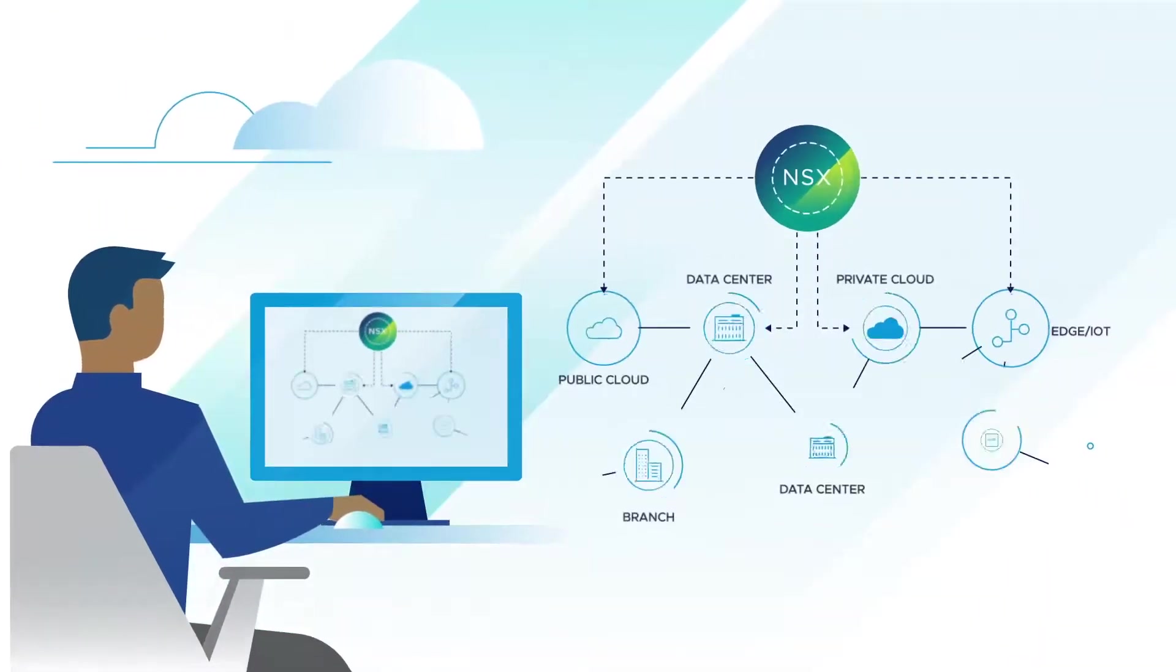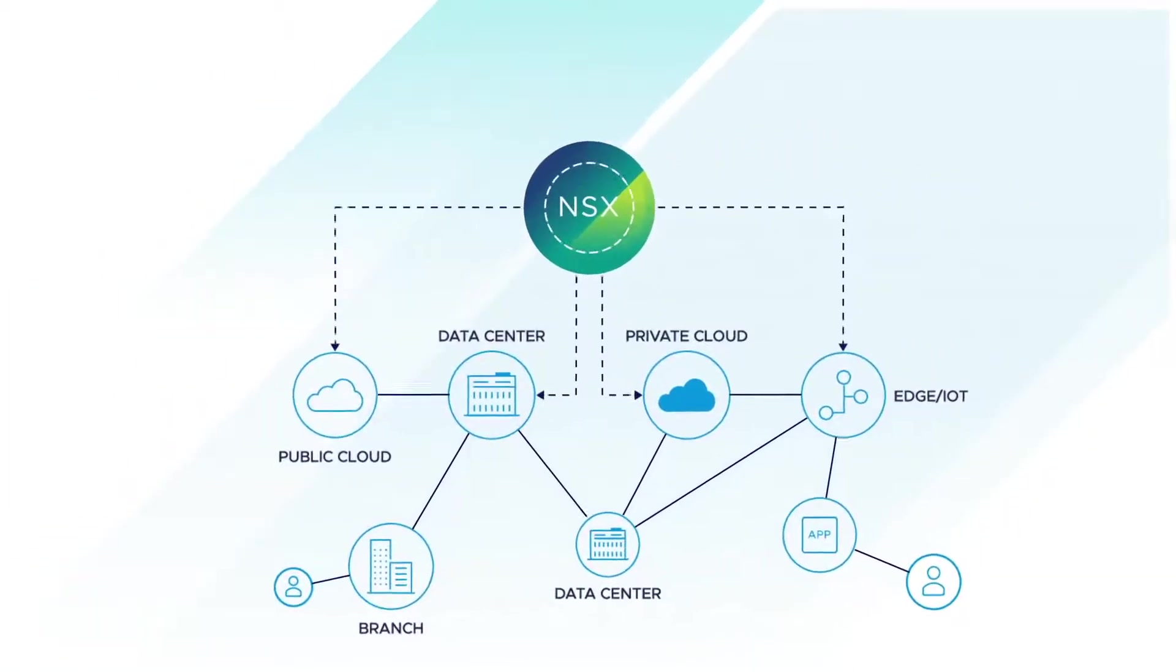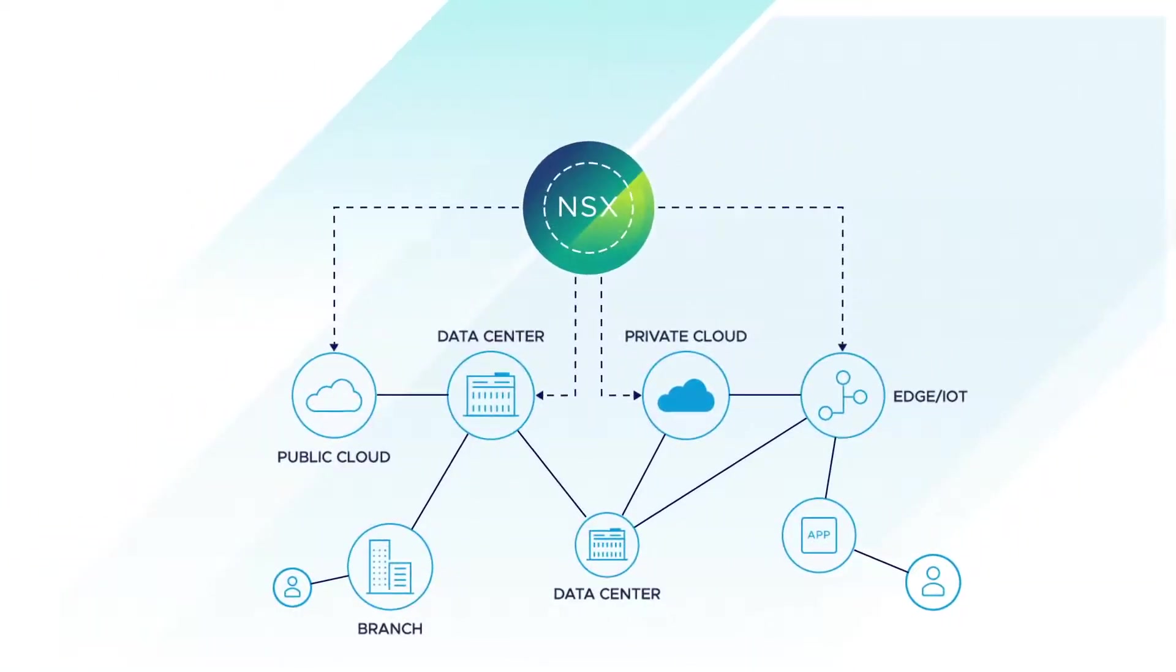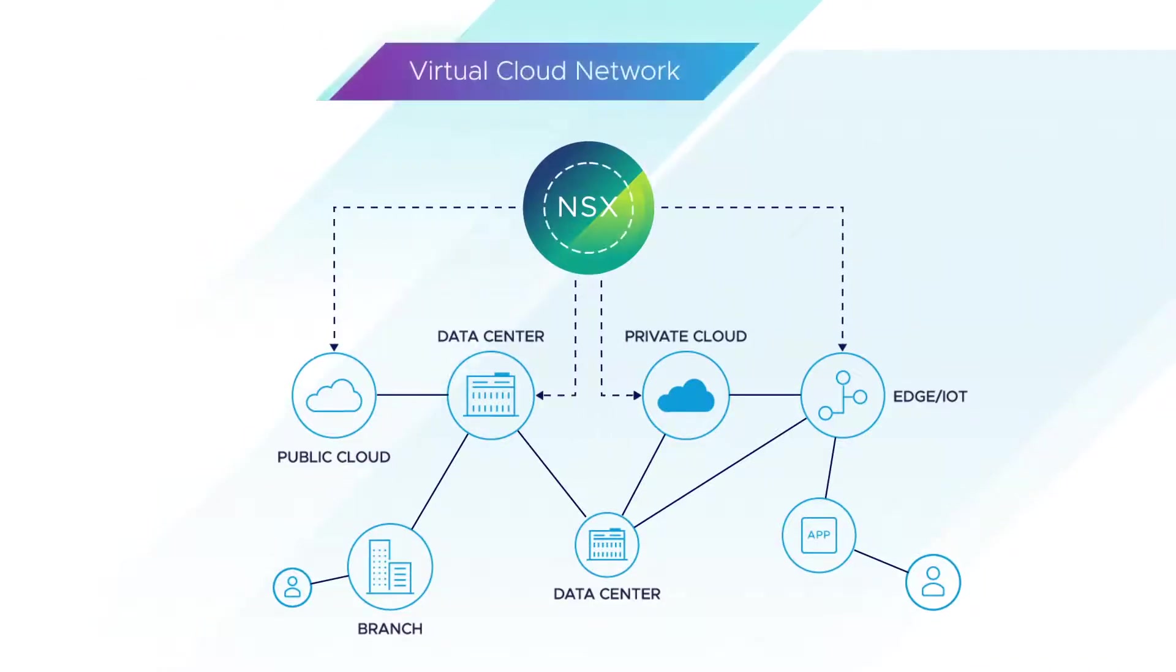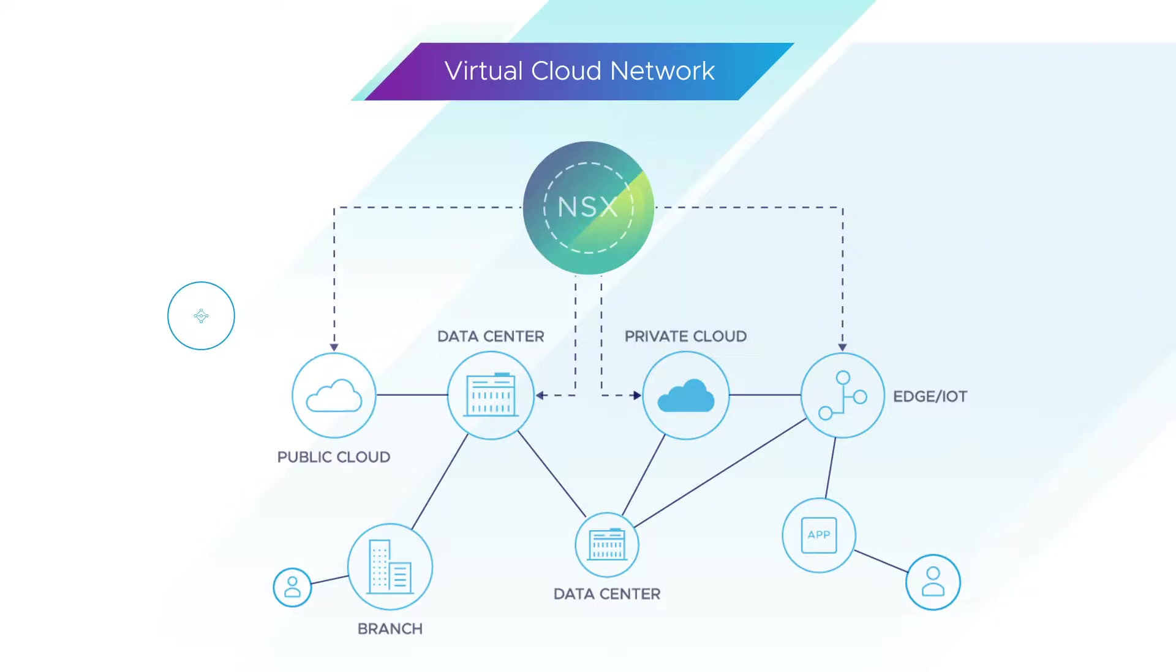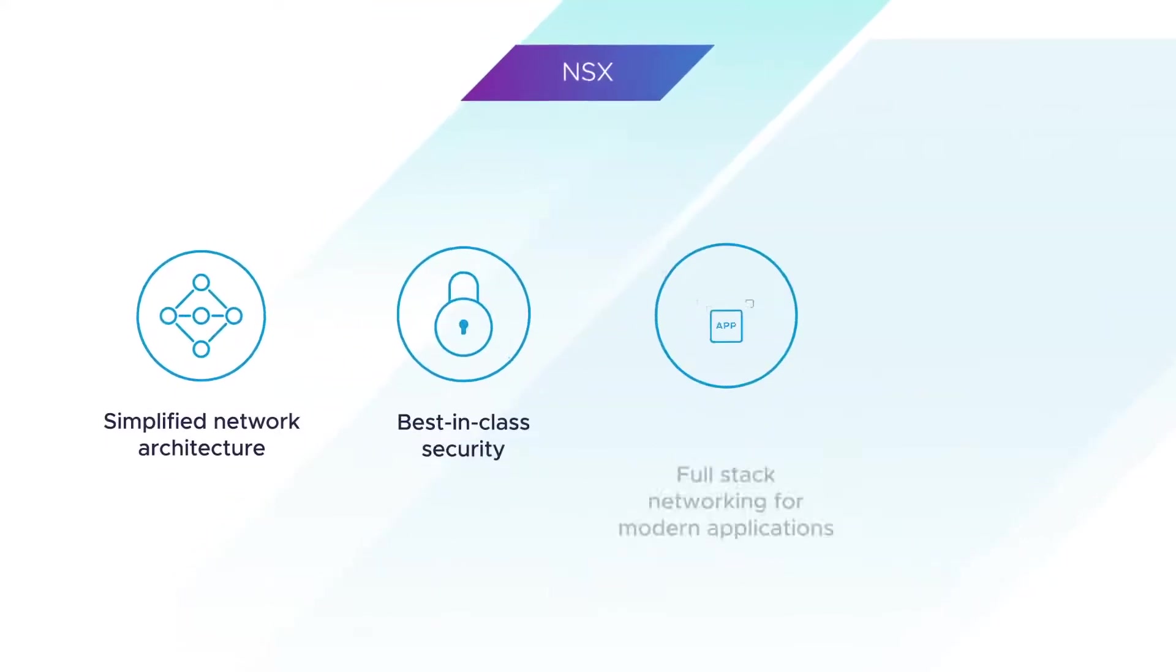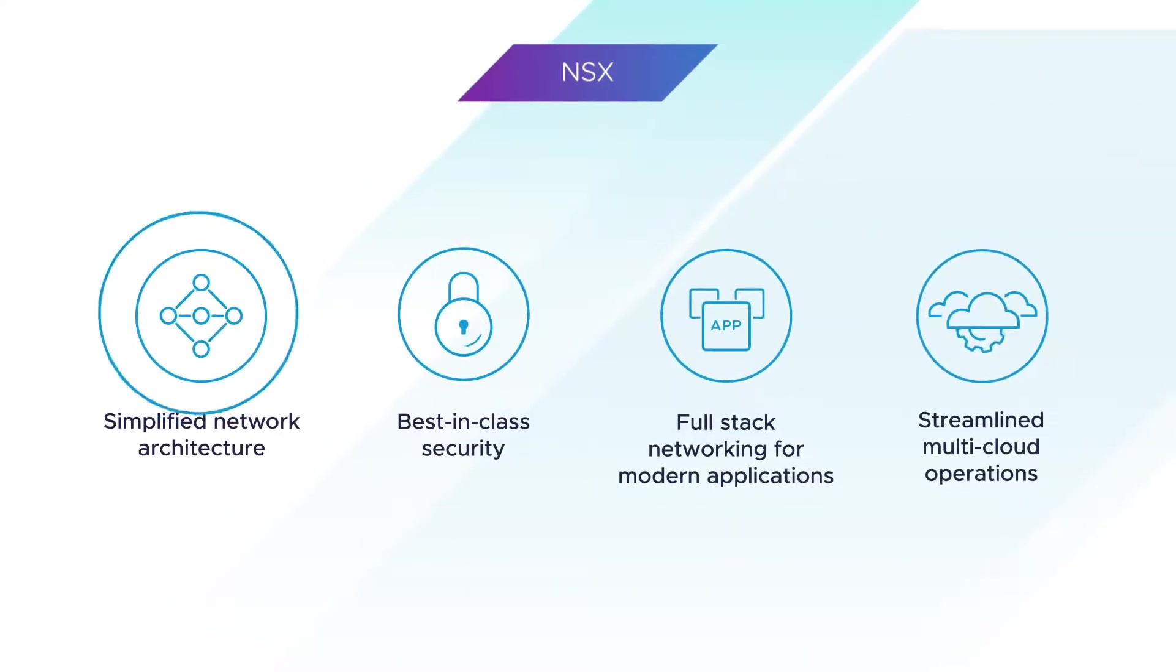Along with vRealize Network Insight and VMware SD-WAN by VeloCloud, NSX lays the foundations for the virtual cloud network, simplifying your hybrid operations with an all-in-one cloud model.